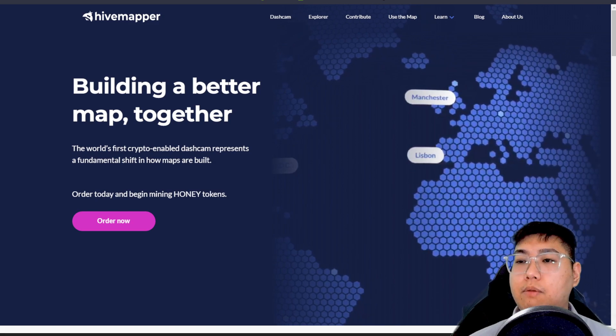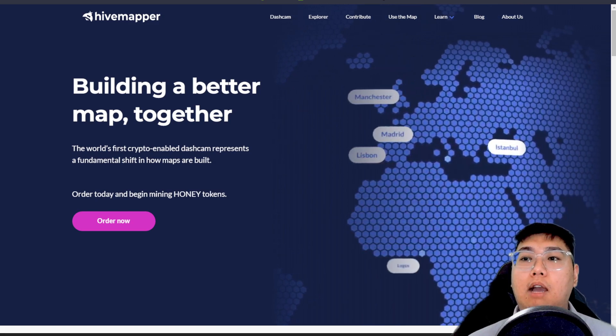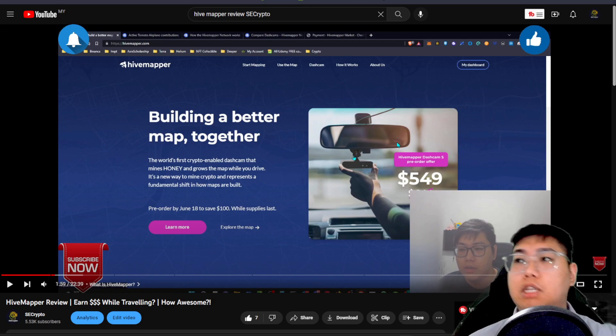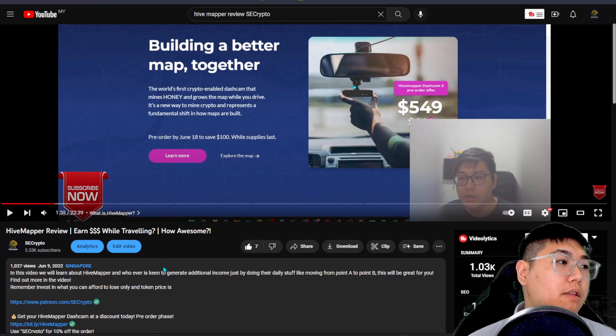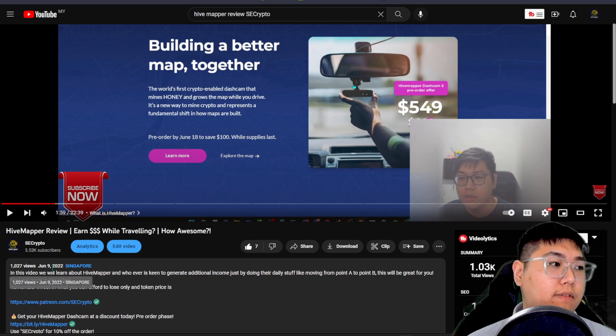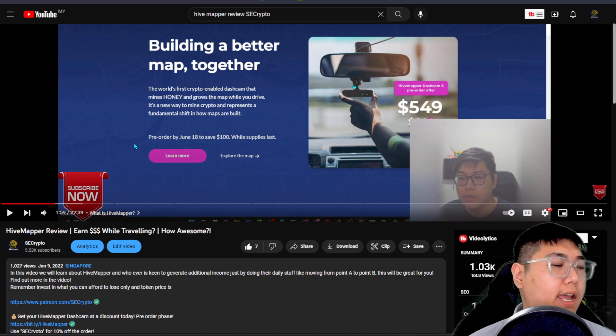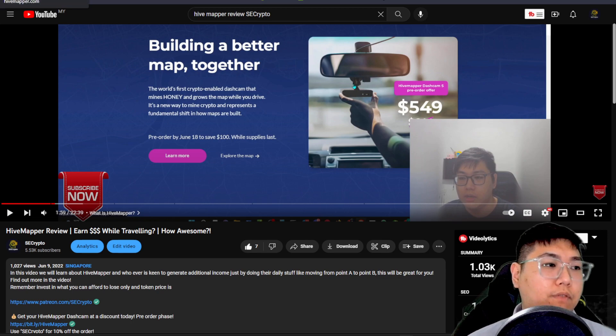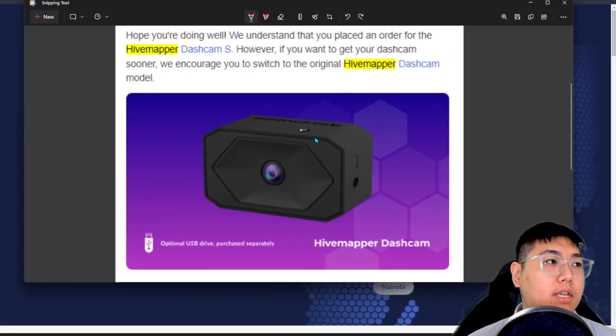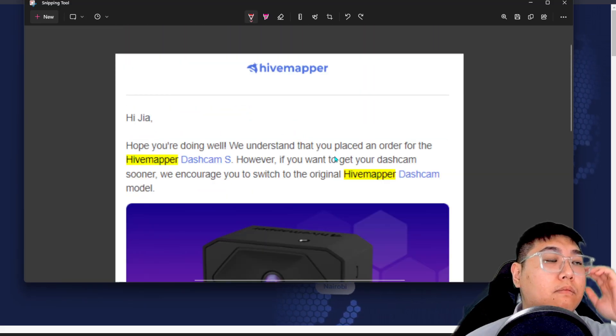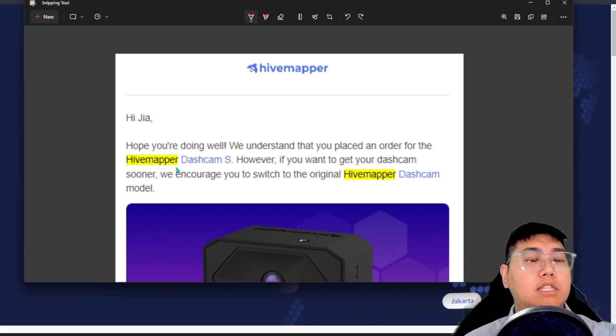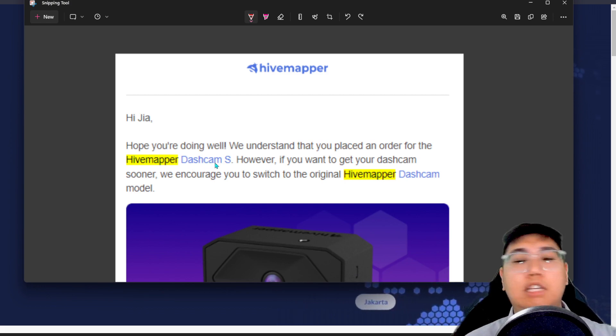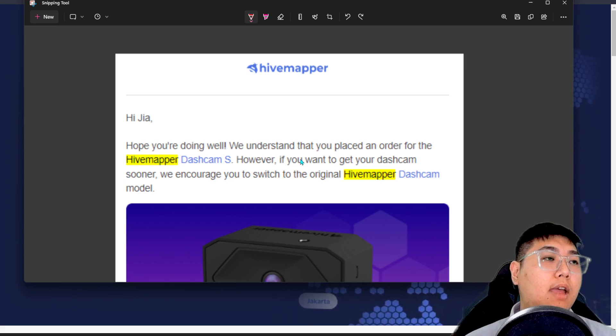Over here, we're going to go to the segment on shipping updates for the dashcam itself. If you've finished watching this video, you might want to know that I made the video since June 9, 2022. So it's already been more than eight months of waiting. Did I get my dashcam yet? Unfortunately, I have not received it yet. But they have done updates telling us that they have noticed you purchased this dashcam, the S model. If you've purchased it, you might also receive this email.